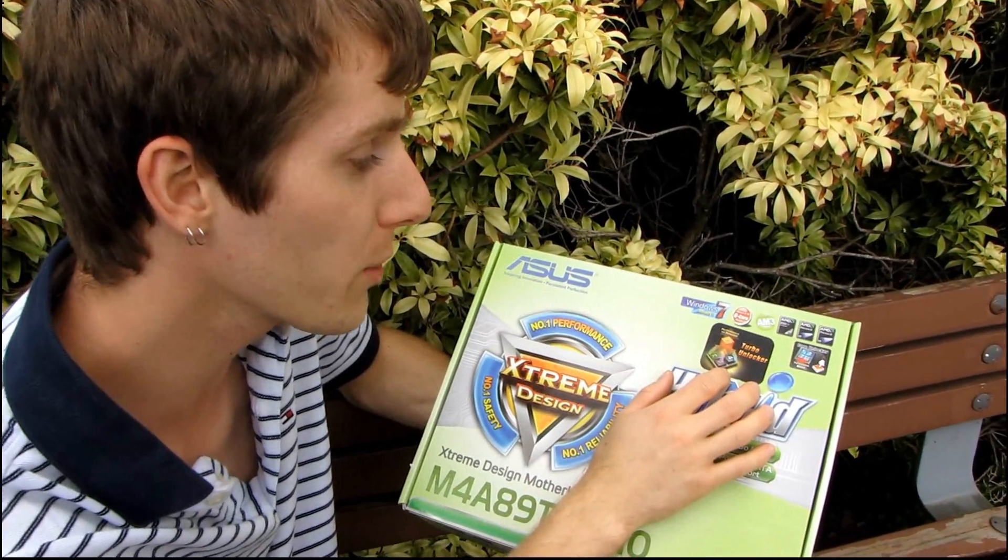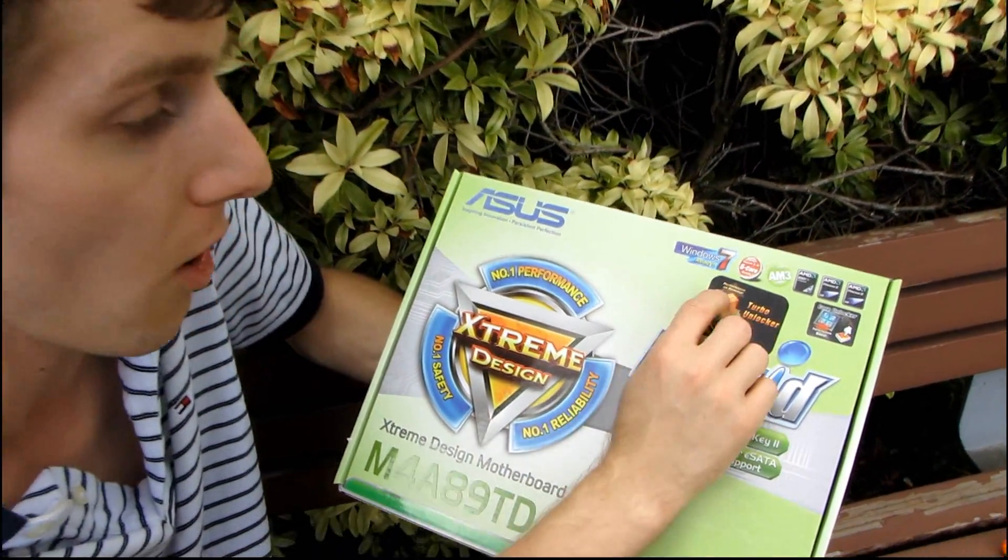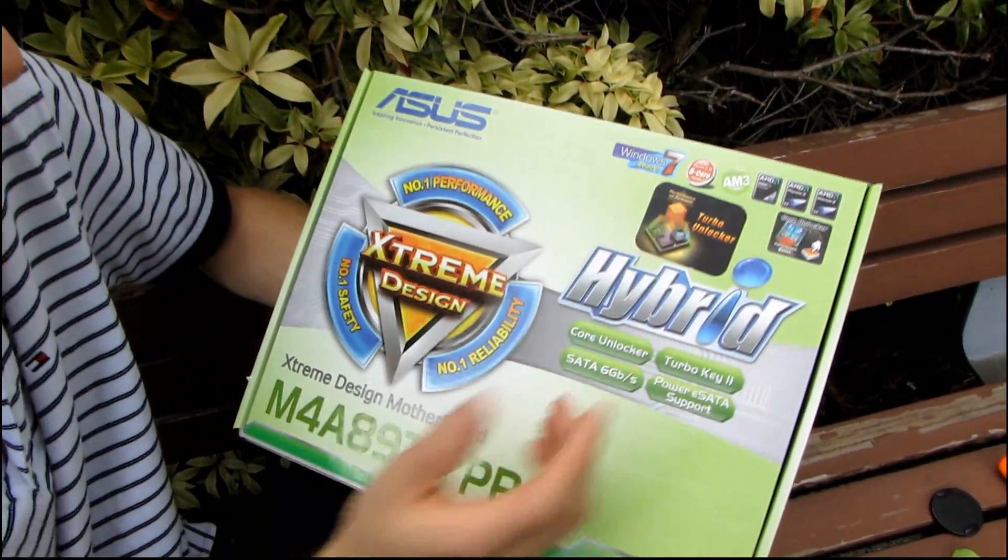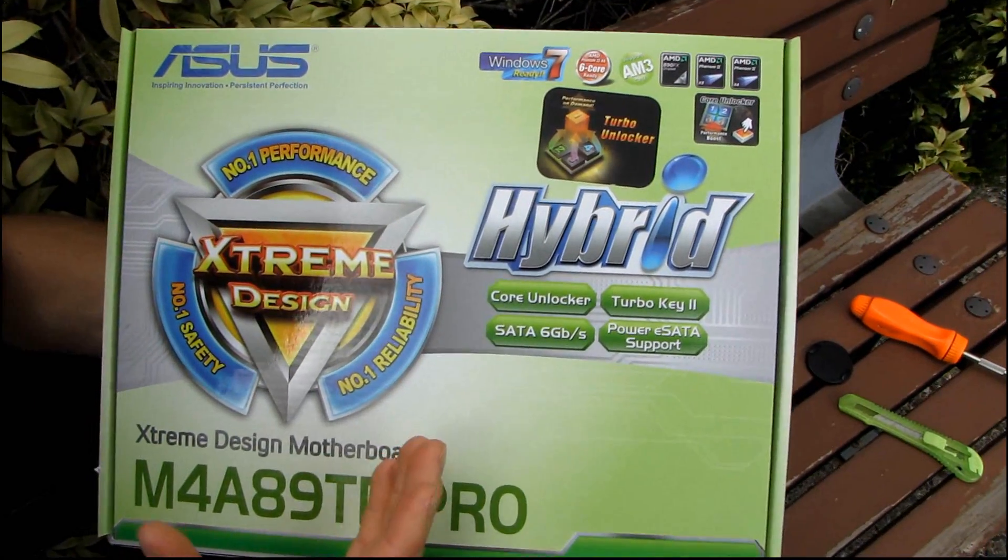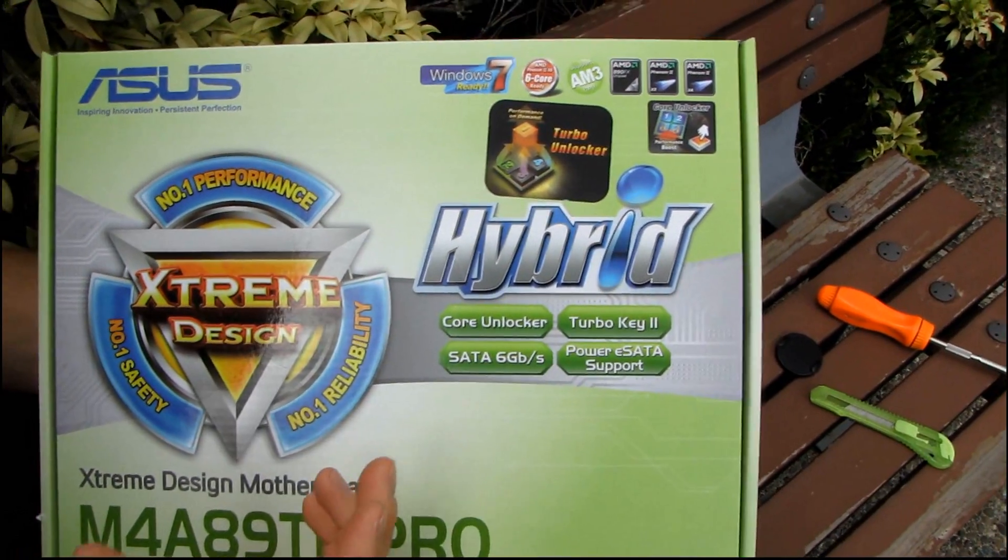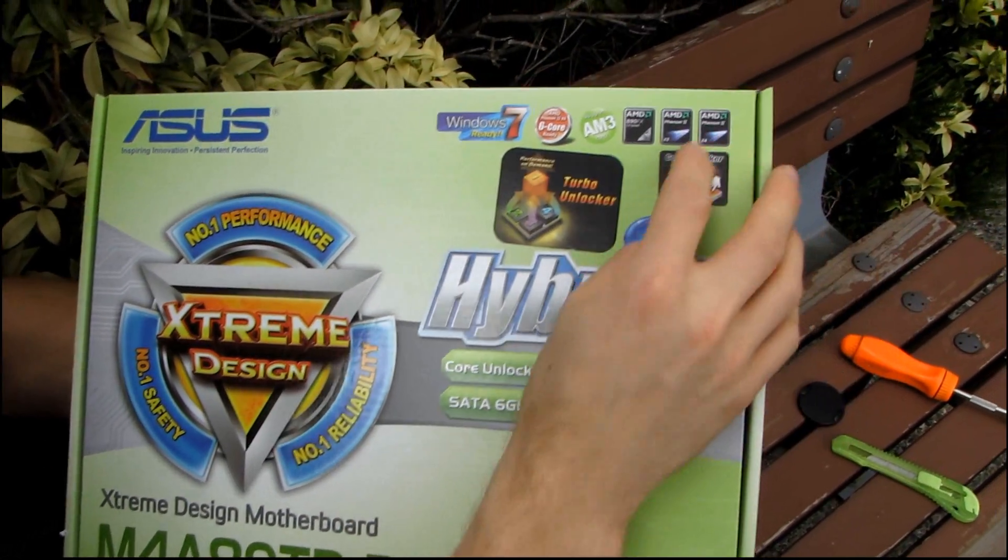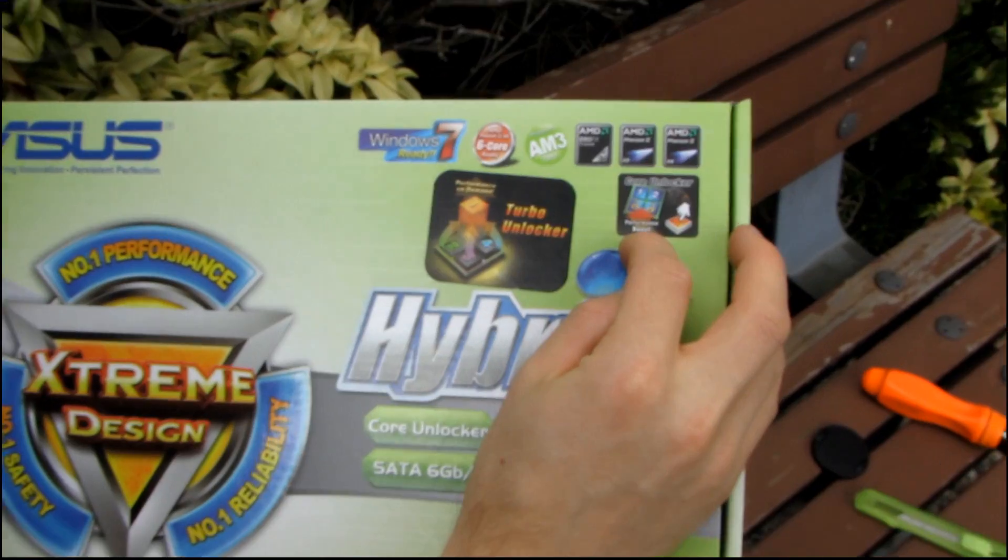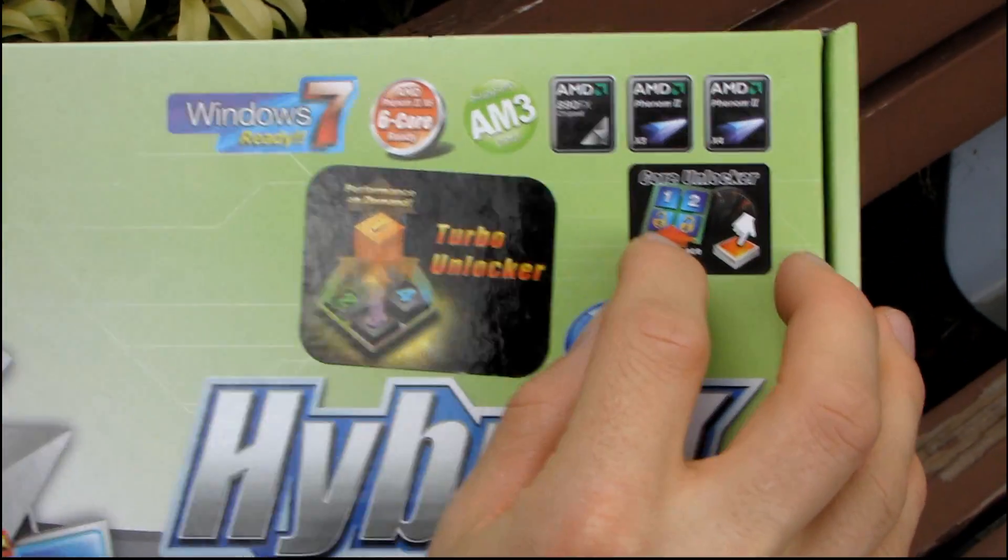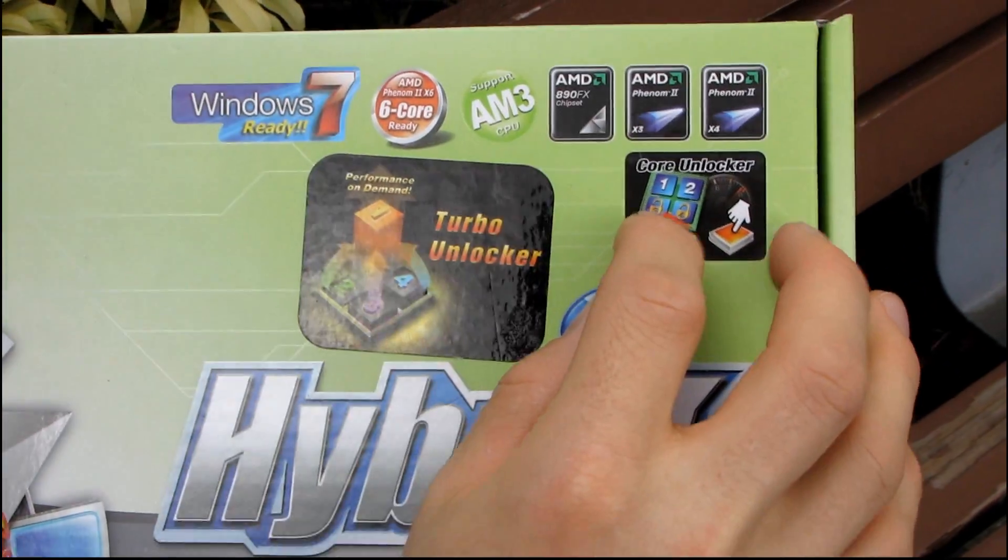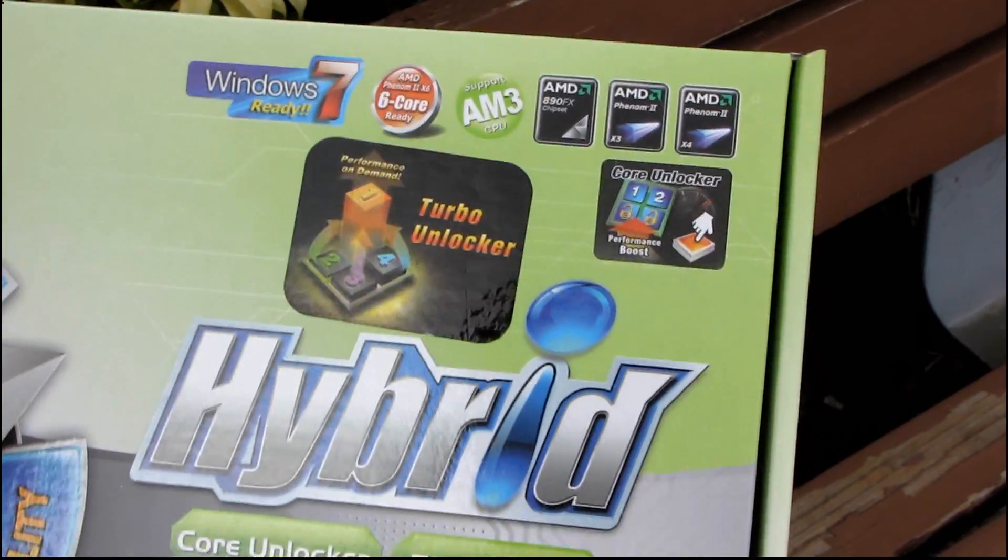It has Turbo Unlocker, which means that you can adjust your performance on demand. Basically it means that you can unlock the Turbo feature on the AMD 6 cores. And you also have Core Unlocker, which means you can unlock cores that are not there on the triple cores and the dual cores.